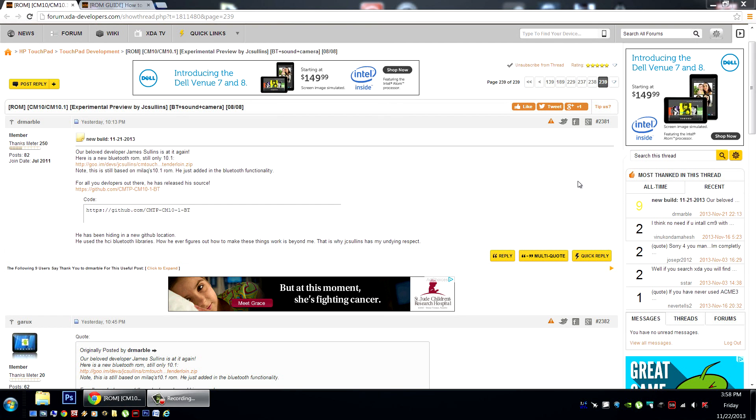Hello HP Touchpad users, breaking news! The talented developer James Sullins, aka JC Sullins in the forums, is back again. This time with the all-encompassing Bluetooth fix everyone has been waiting for. You can check it out here in the XDA Developers Forum.